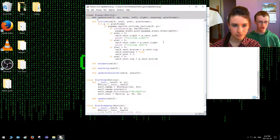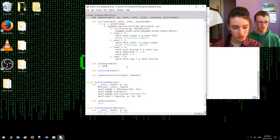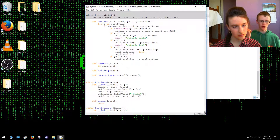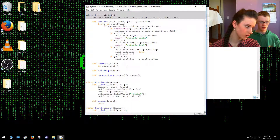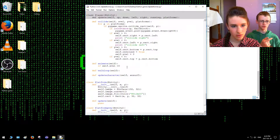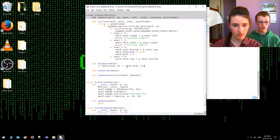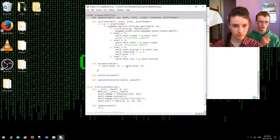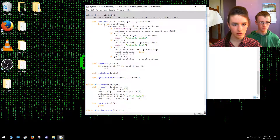Let's open the animate function with open-close parentheses. So in animate, we are going to go: if self.vel.x — a positive x value is moving to the right, and a negative x value is moving to the left. So when is the player moving? Well, that's when the x value is greater than zero, because the x value is how fast the player is moving left or right.